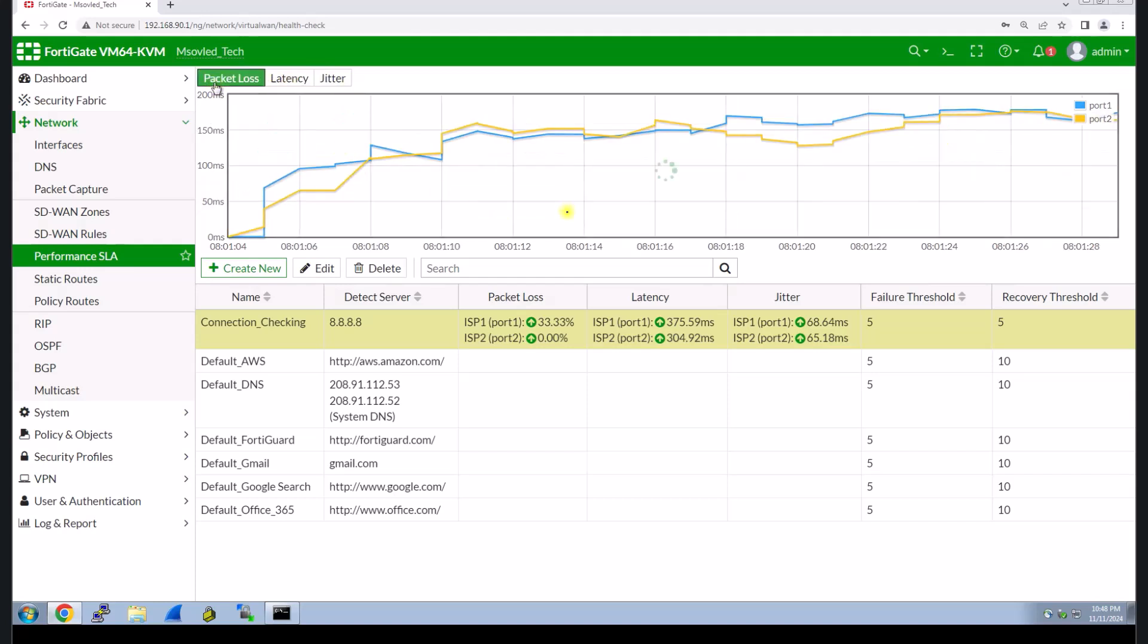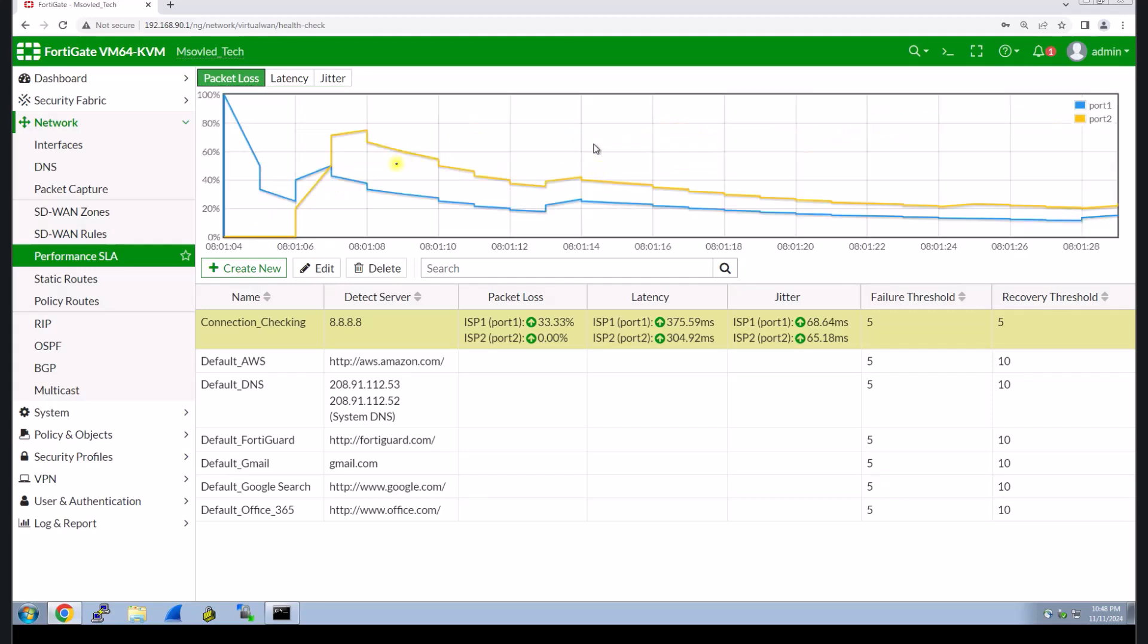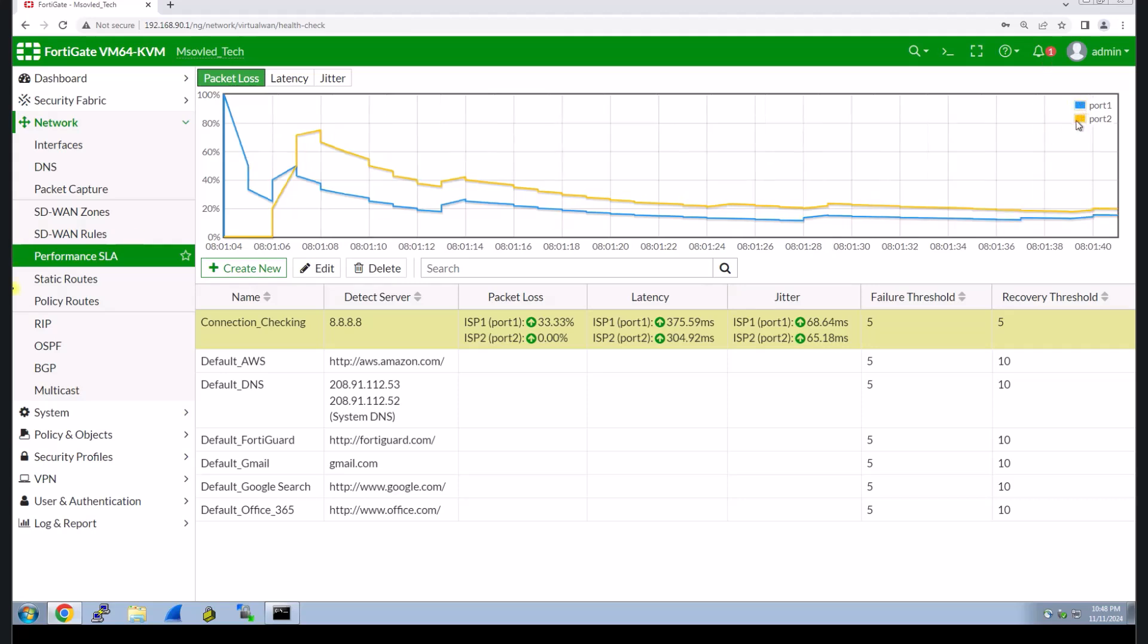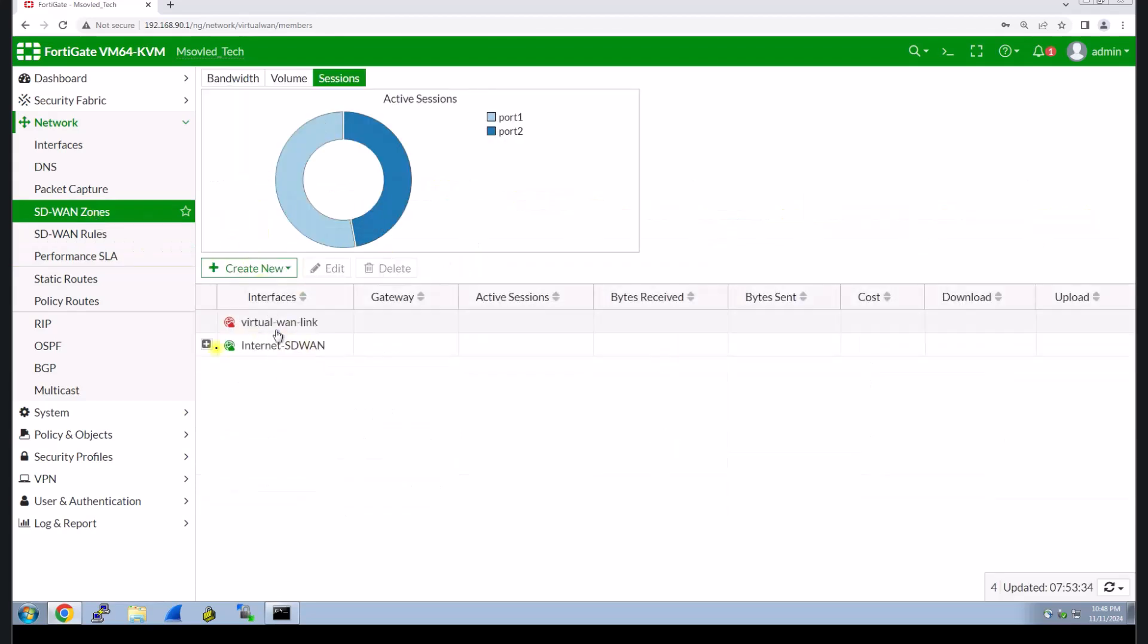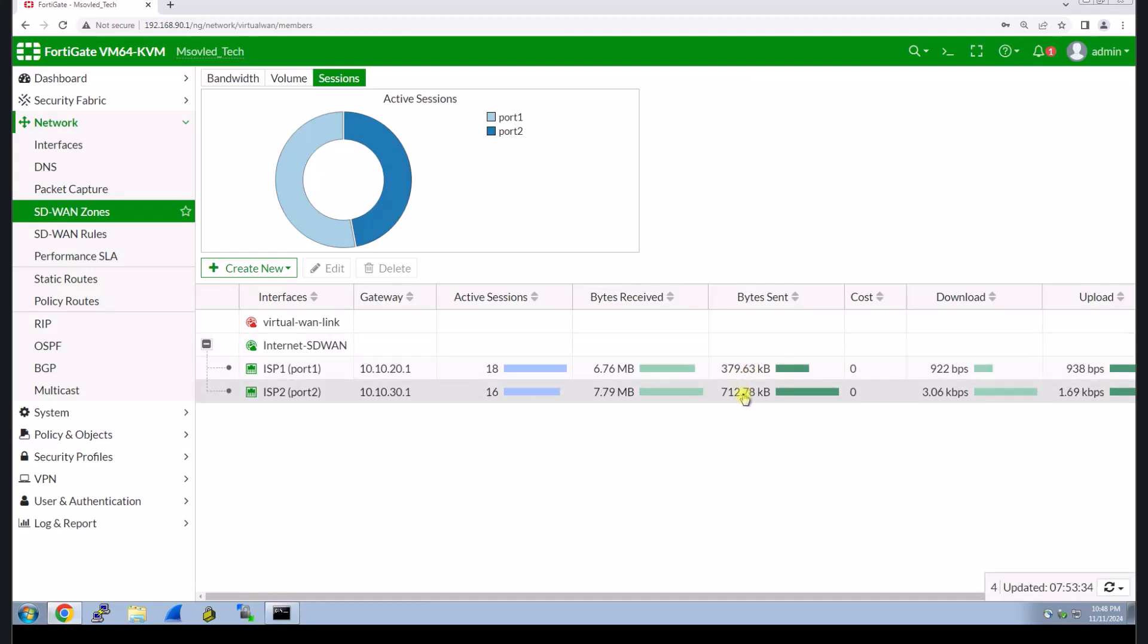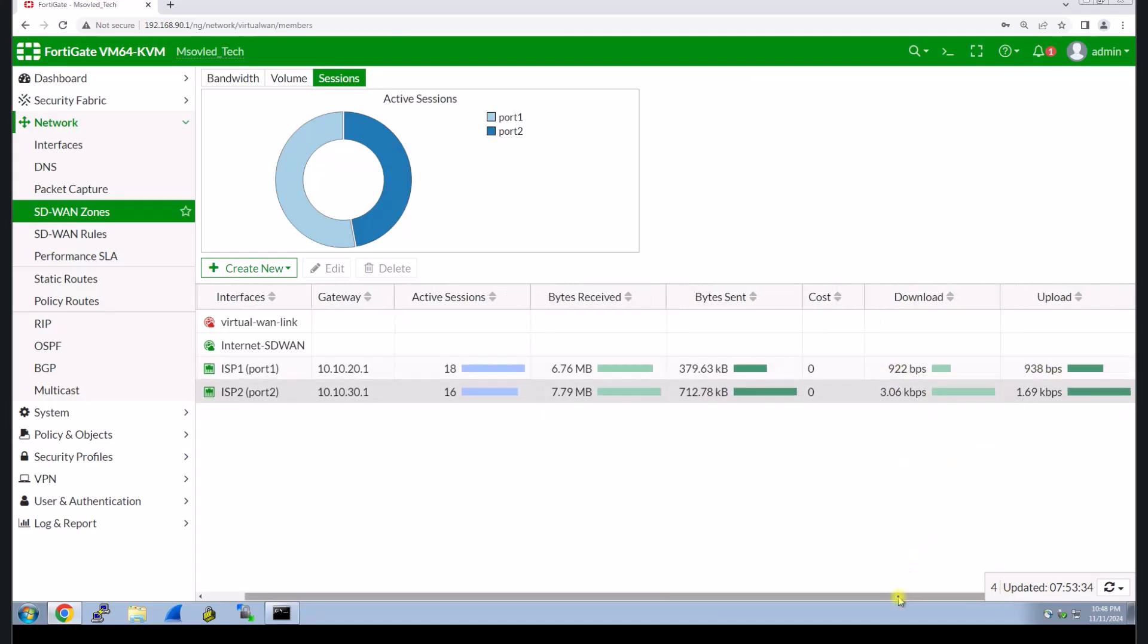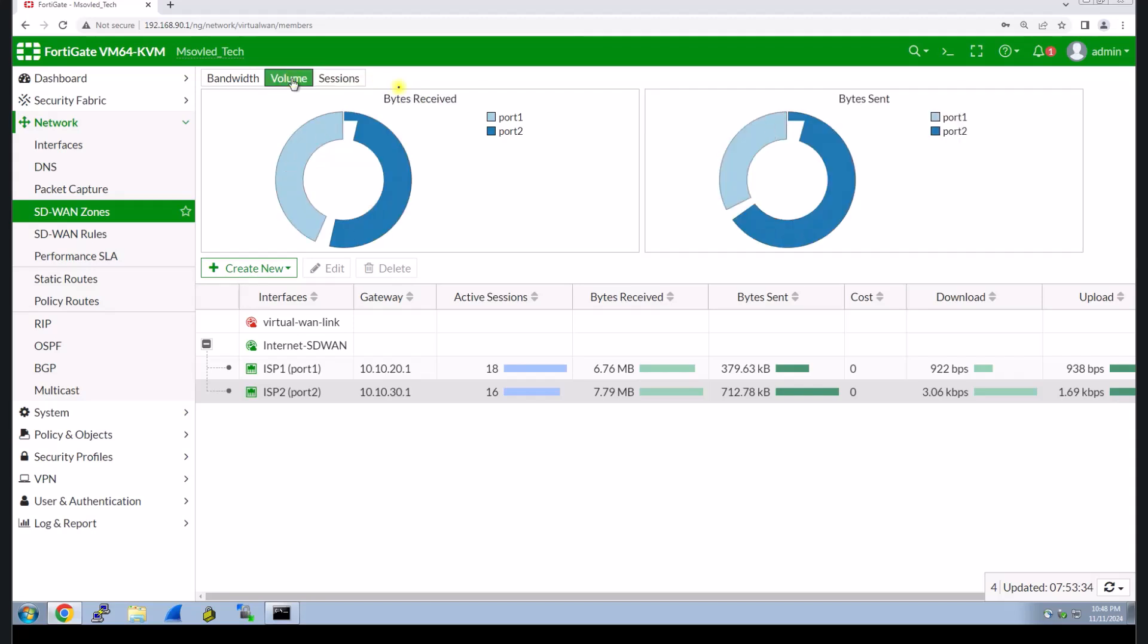You can see our ISP, both ISP1 and ISP2 have been up. You can also check over here. You can also see the graphic here. You can also specify the member, port one blue and port two orange.